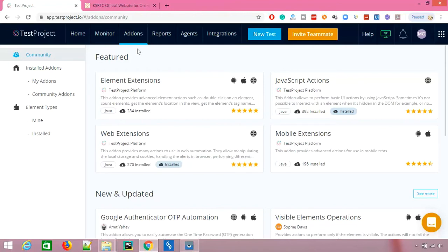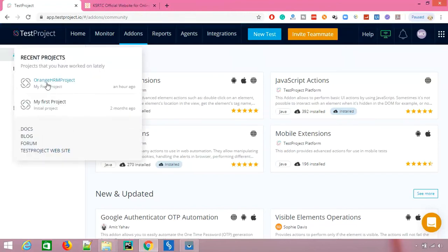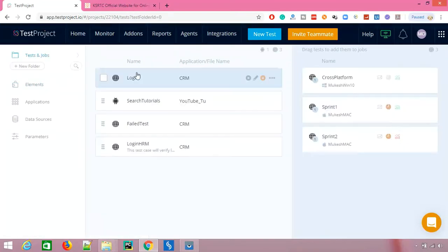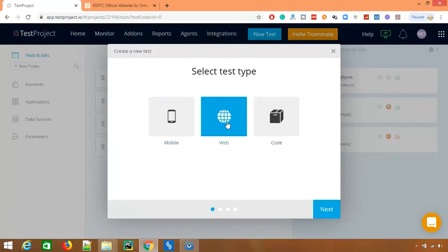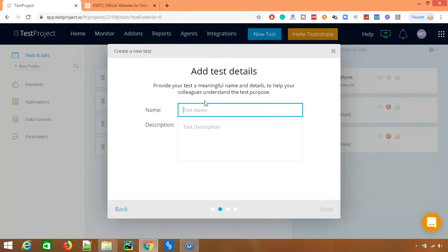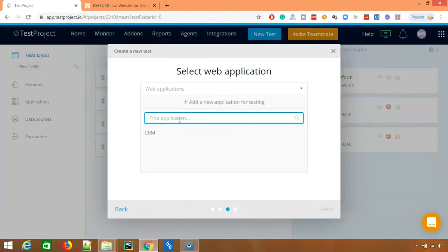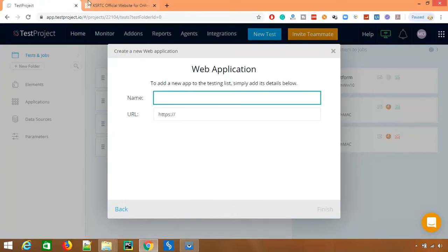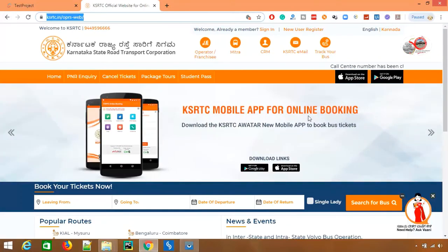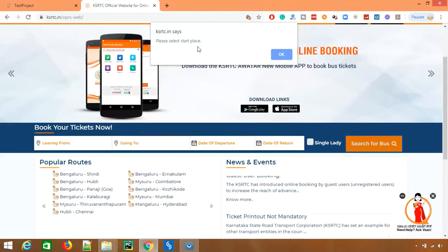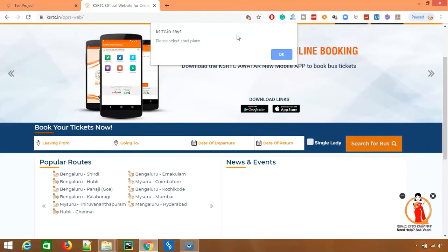Let me create a quick test to demonstrate how these add-ons work. I'll go back to my project, create a new web test since the extension only works for web, and name it 'Handle Alert'. I'll select the KSRTC web application. When you click 'Search for Buses' without entering any details, an alert appears — TestProject's default recorder cannot record these JavaScript alerts, so we'll use the extension for this.